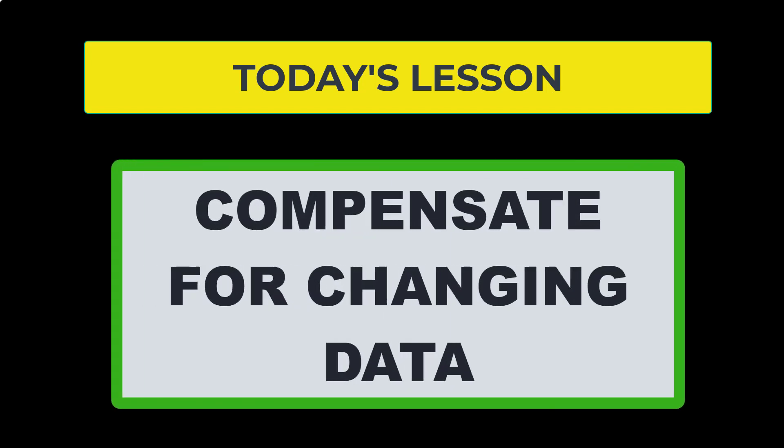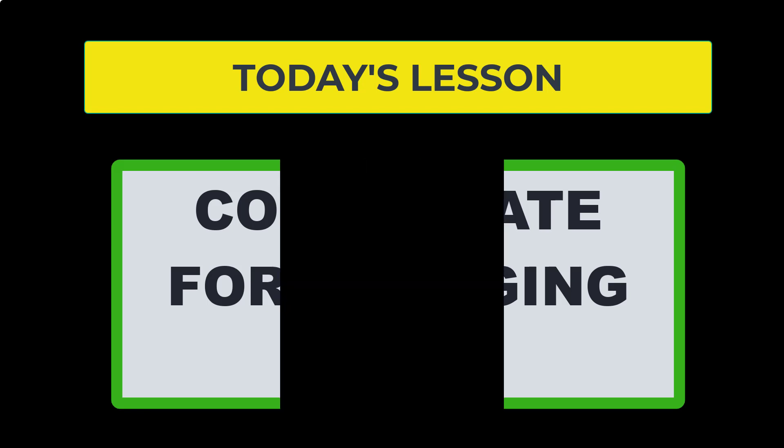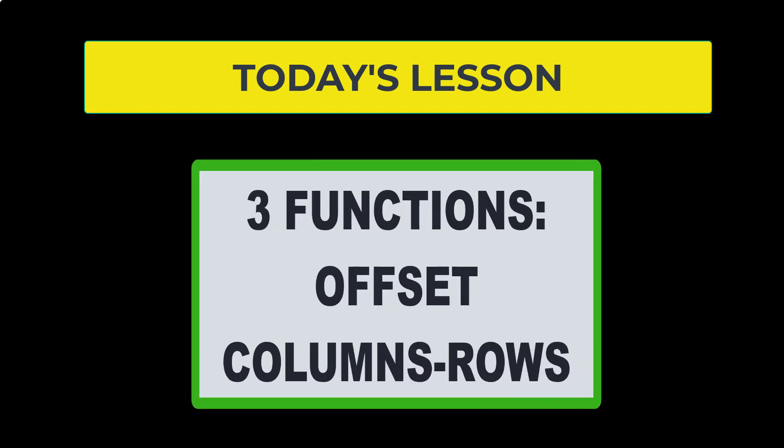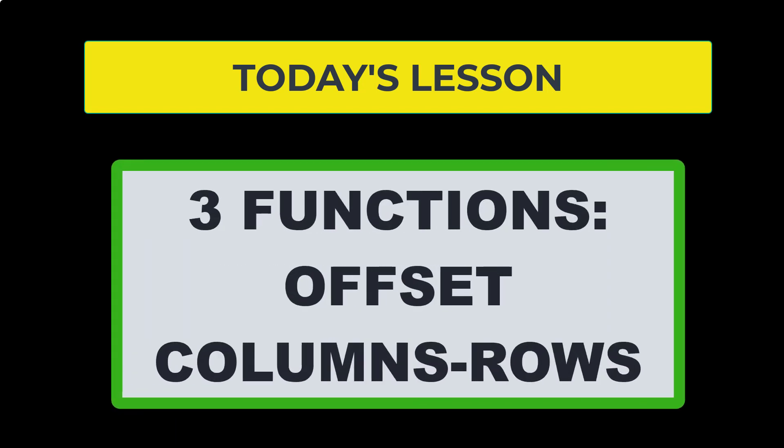Because we're hoping to use a dynamic OFFSET function where the number that we are going down changes based on the data that we are trying to retrieve, we are also going to use the COLUMNS function and the ROWS function today. So in total, you are going to learn three functions: OFFSET, COLUMNS, and ROWS.